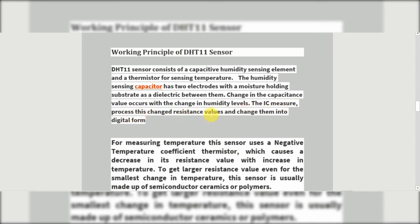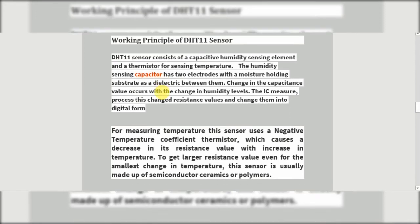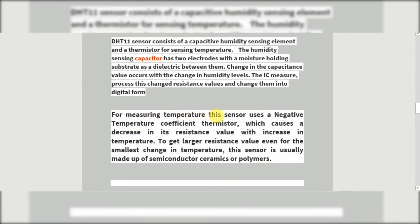For measuring temperature, this sensor uses a Negative Temperature Coefficient (NTC) thermistor, which causes a decrease in its resistance value with an increase in temperature. To get a larger resistance value even for the smallest change in temperature, this sensor is usually made up of semiconductor ceramic or polymers.